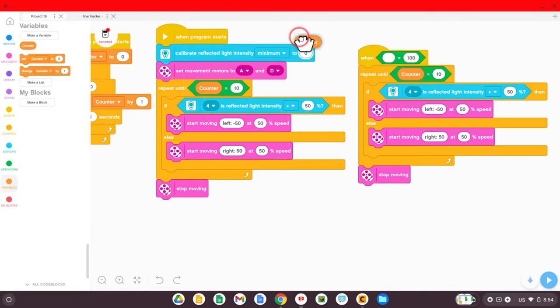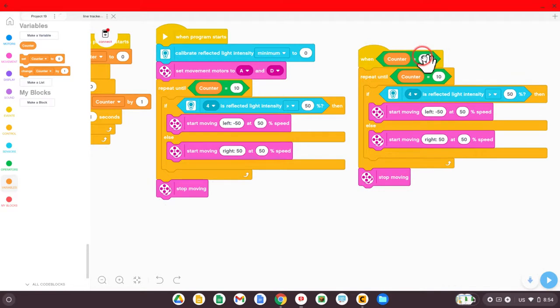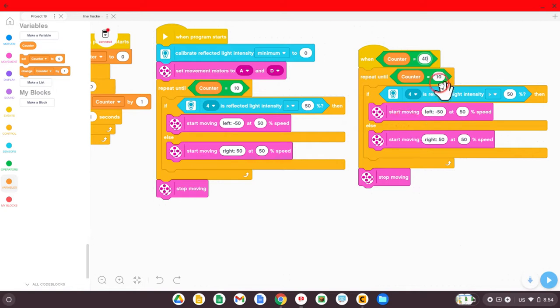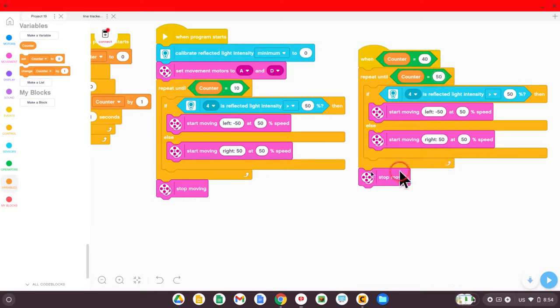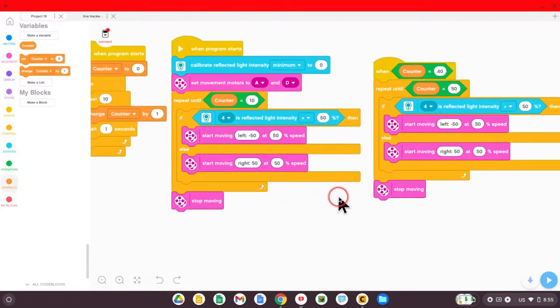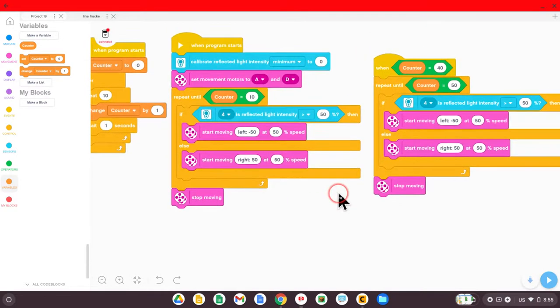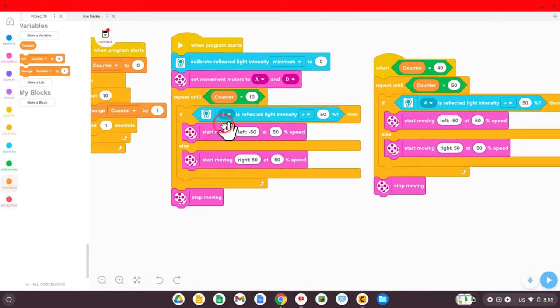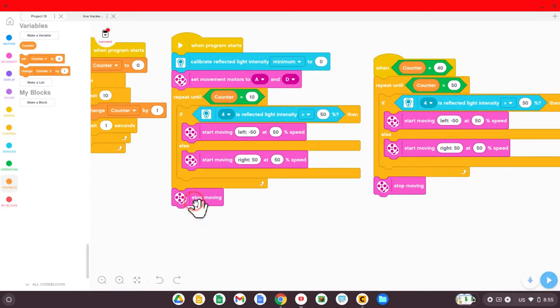When counter equals, we're going to put in 40. It will start checking the line again until we're ready for it to stop. So we're just going to look at this. This is some math here. This will take some practice and some timing. But what I've done is said check the line until the counter is 10, and then it'll stop moving.